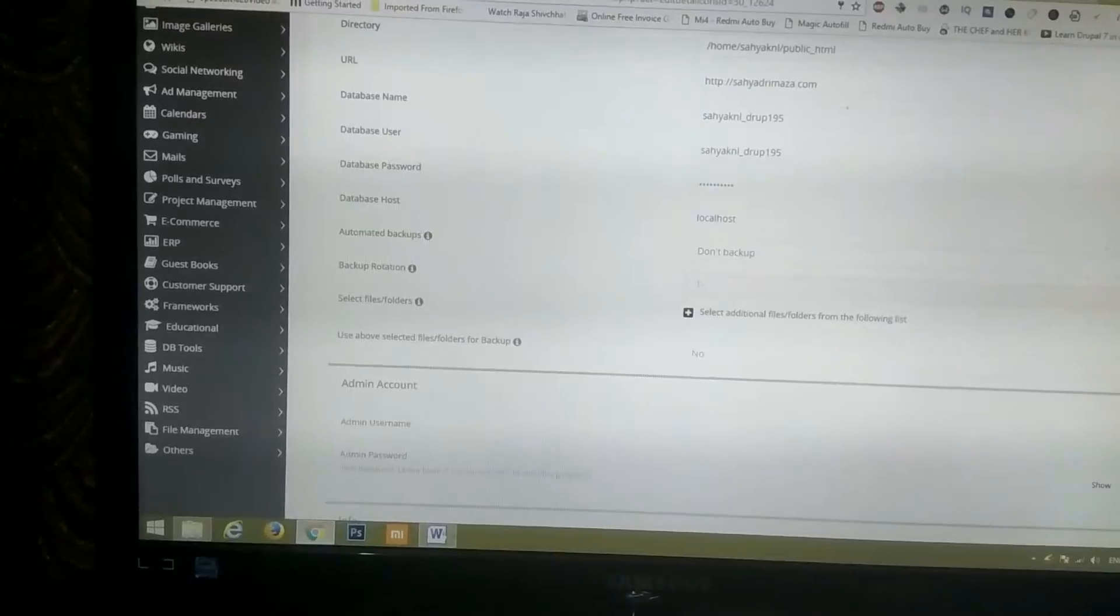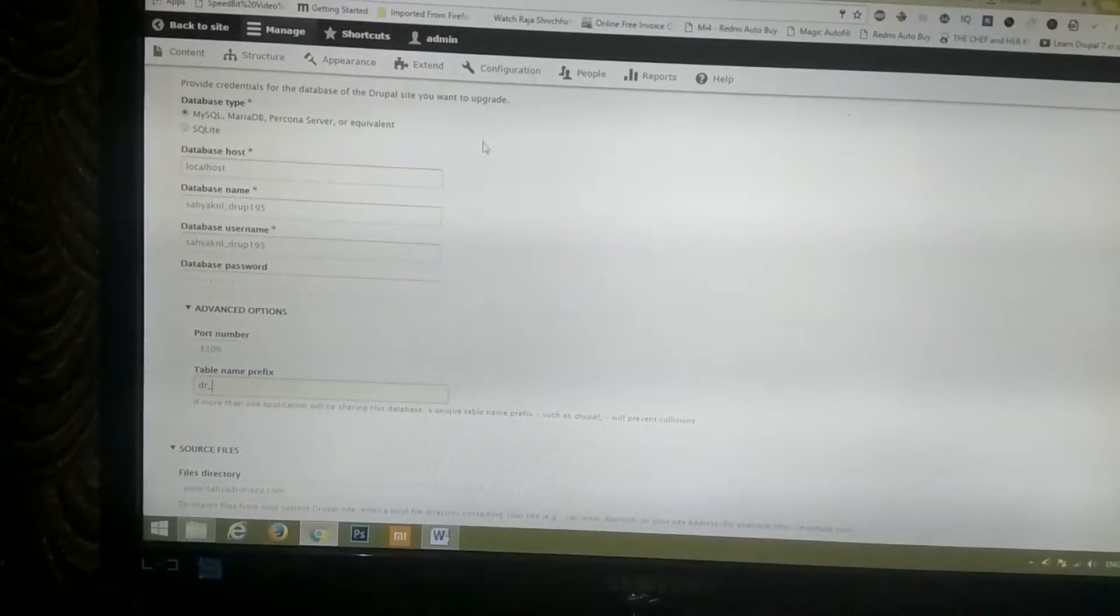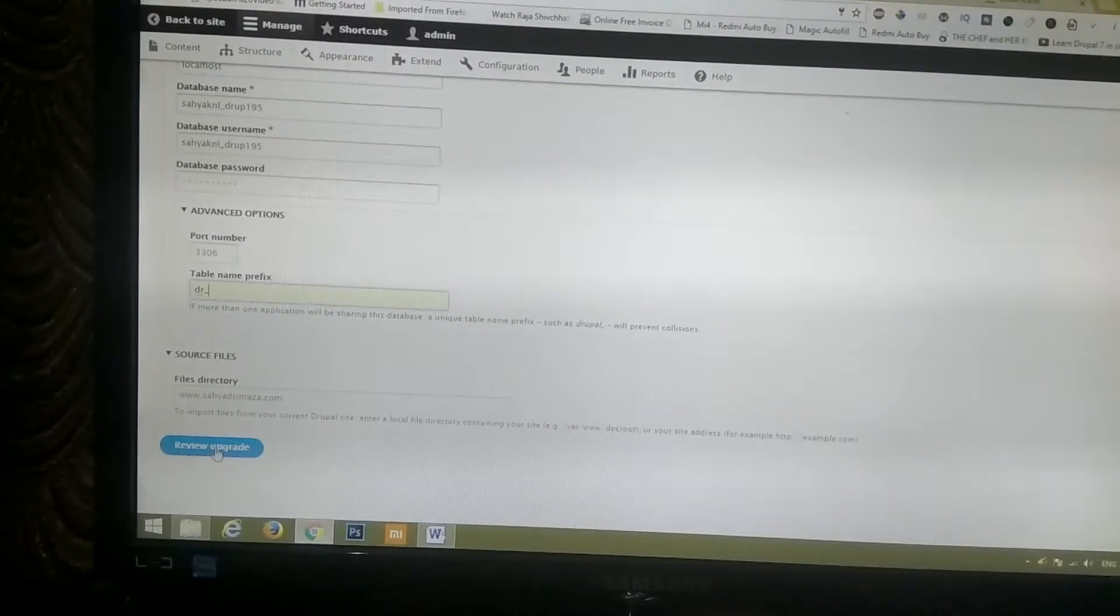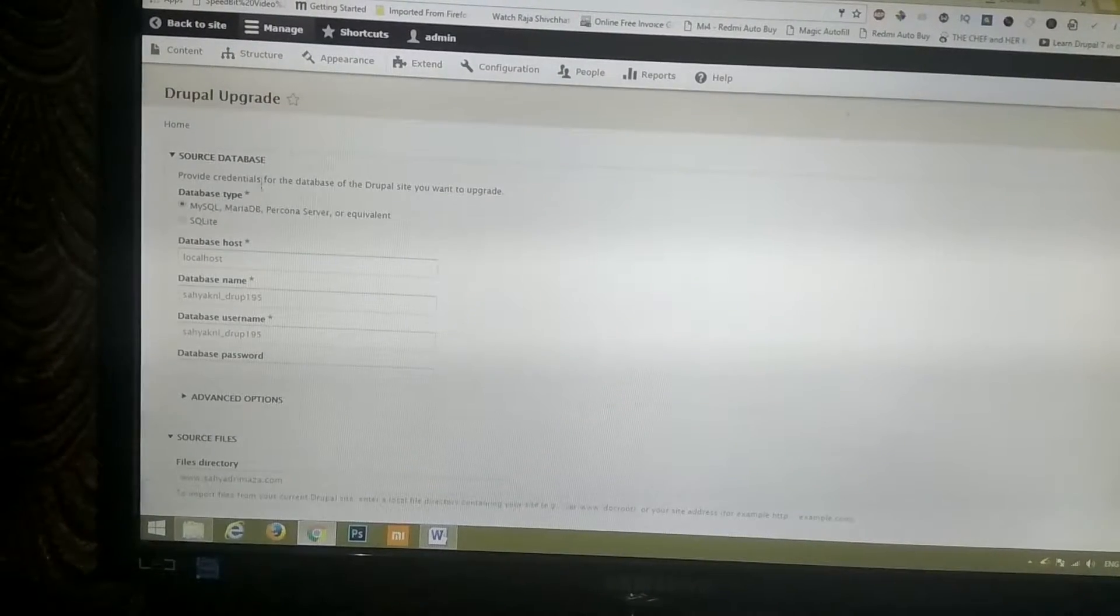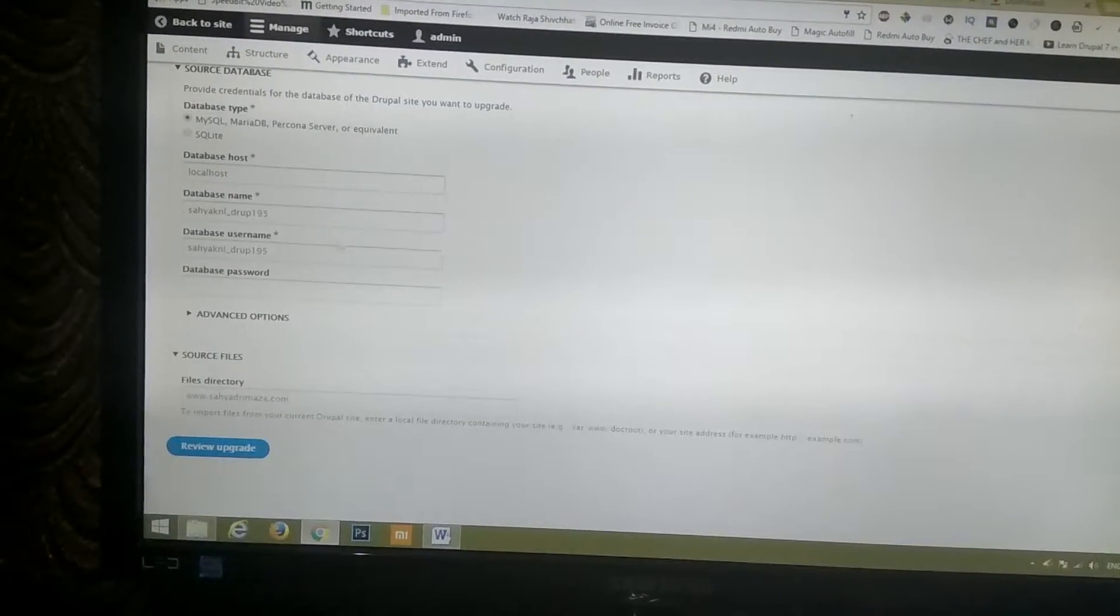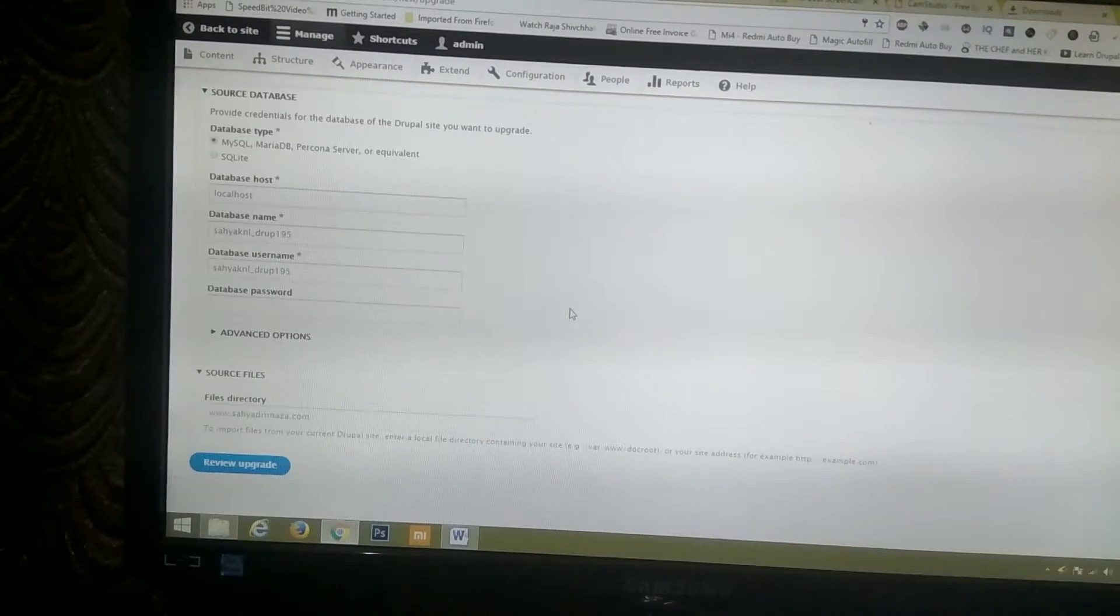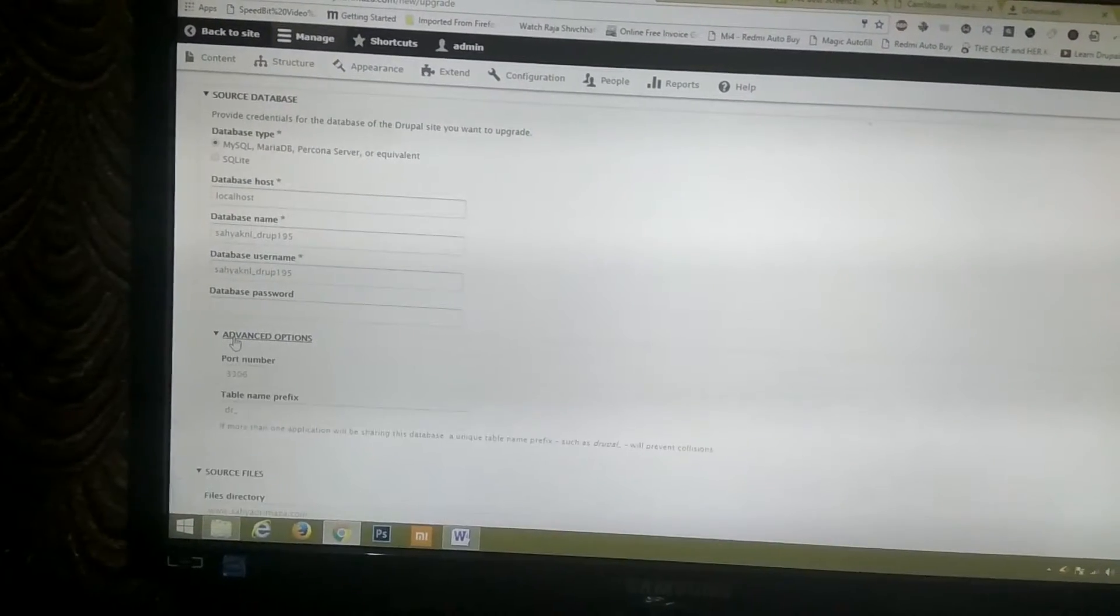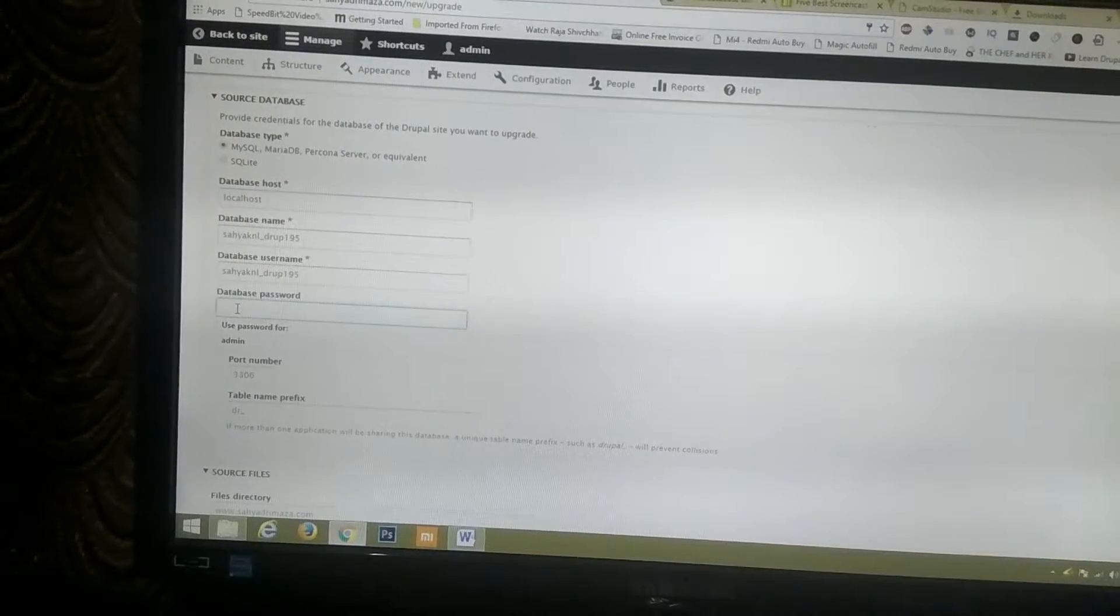So I put that into the upgrade option and then I said review upgrade and my problem... DR, okay, the password I have to put.